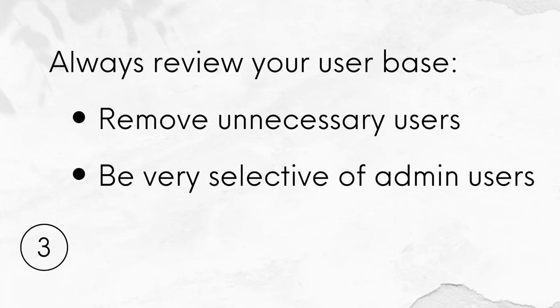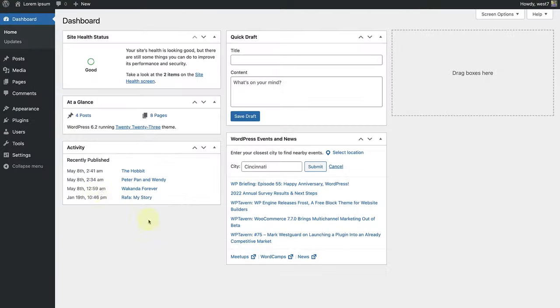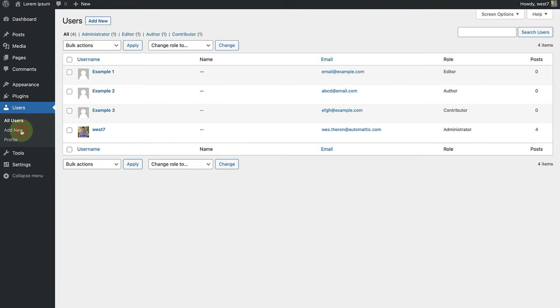Number 3. Always review your user base. Remove unnecessary users and be very selective of admin users. Let's make our way to users in the dashboard.